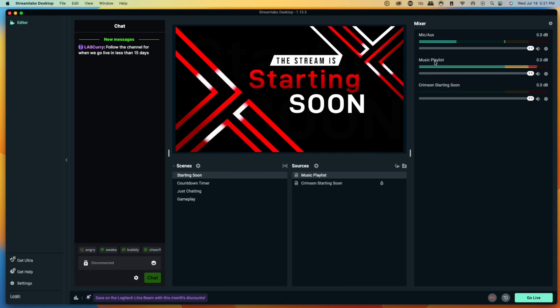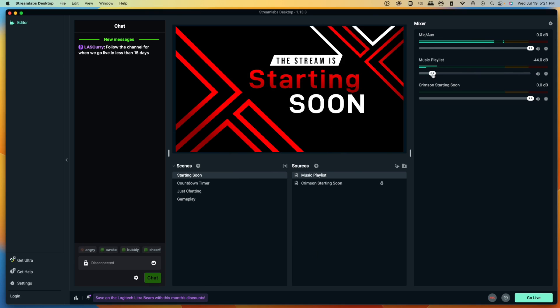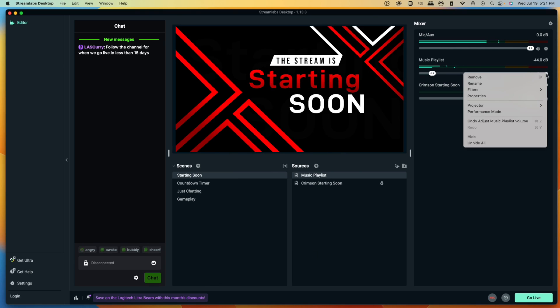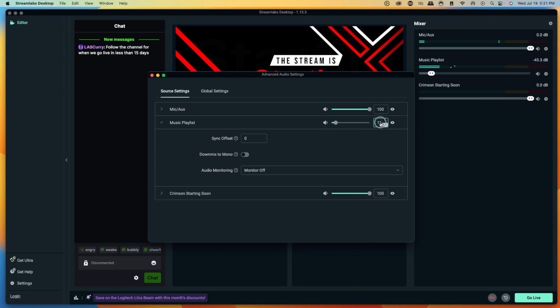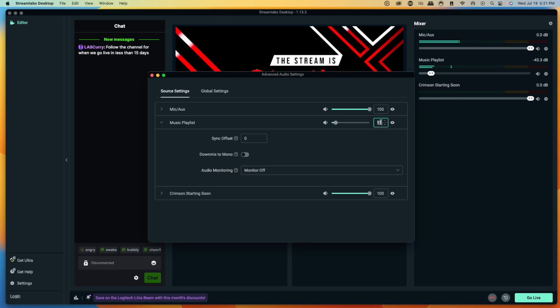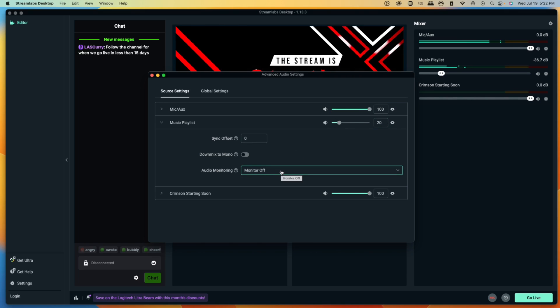Hit Close, then come to where it says Music Playlist and lower the volume for now. Hit the gear icon and select Properties. The general rule of thumb for keeping music in the background — so it doesn't overpower you, your stream, or your game — is to keep it at about 20 to 25. Now here's the important feature: Audio Monitoring. If it's set to Monitoring Off, you can see the music is moving but you can't hear it. Set it to Monitor and Output — that means both you and your stream can hear the music.